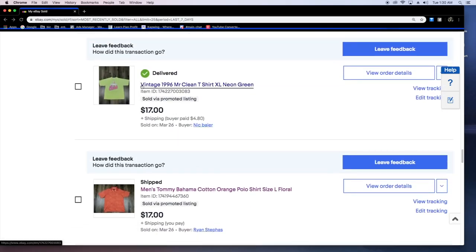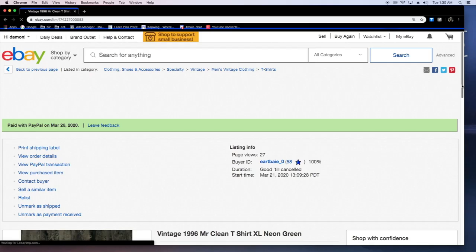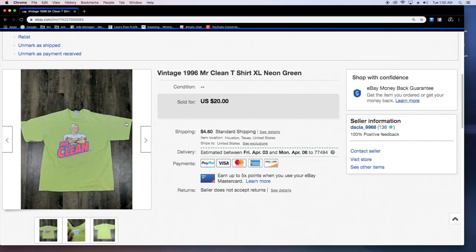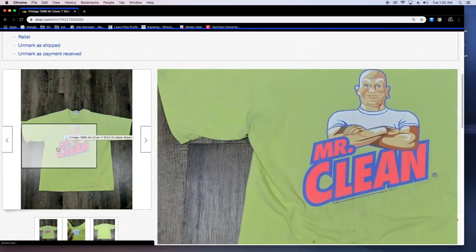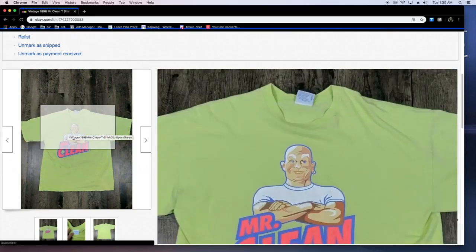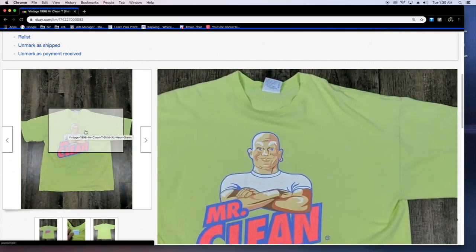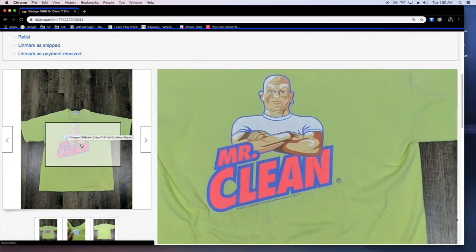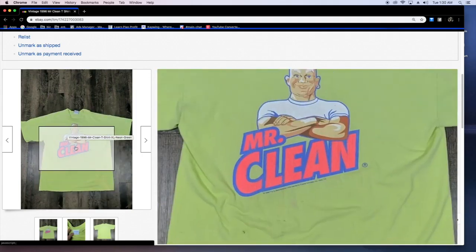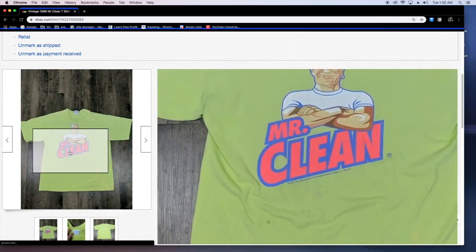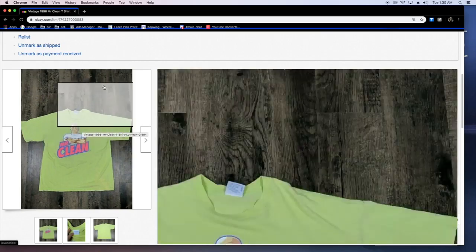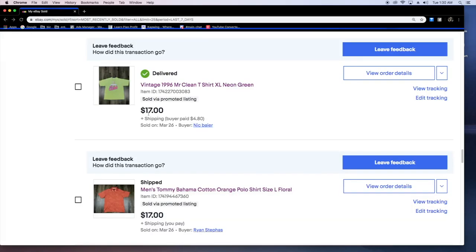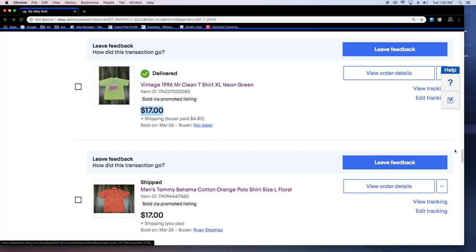Vintage Mr. Clean. 17 bucks plus the shipping. Sold via promoted listing. You guys are seeing the trend here. This was a super nice piece. I was low-key gonna keep it but I'm just not really a fan of Mr. Clean so I didn't really feel the need to rock it and I don't have any green shoes to match it.